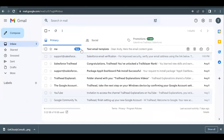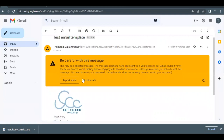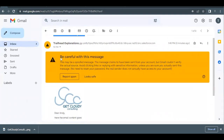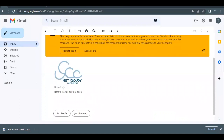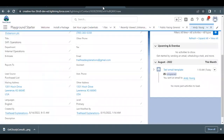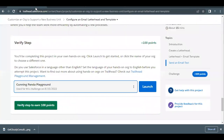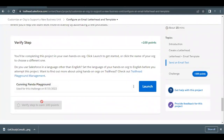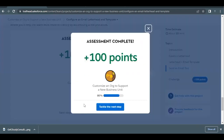The email has been received with the subject 'Test Email Template' that we provided. The merge field worked perfectly — the first name 'Andy' was picked up correctly, and the content we provided in the template is there too. Everything worked fine. Go back to your Trailhead unit and click 'Verify Step' to earn 100 points. The unit has been completed! See you in the next video with another unit — take care and subscribe to our channel. Thank you!